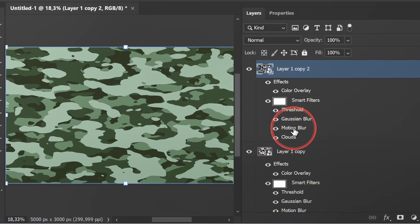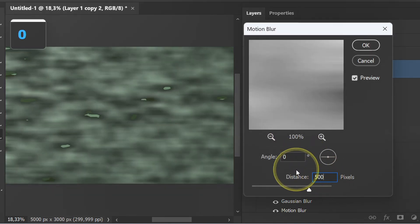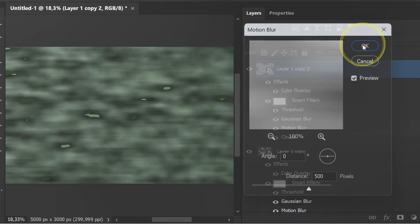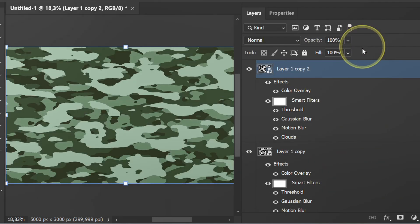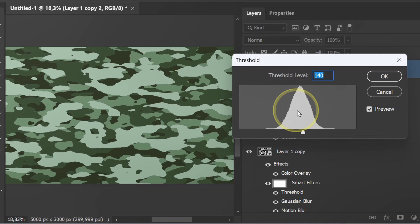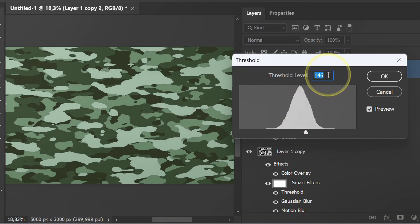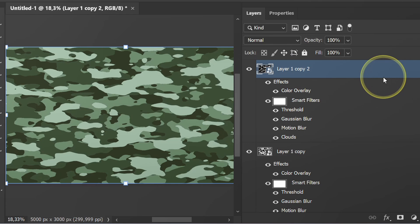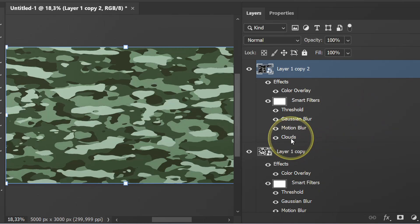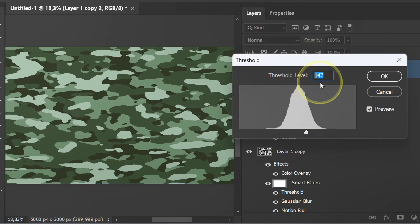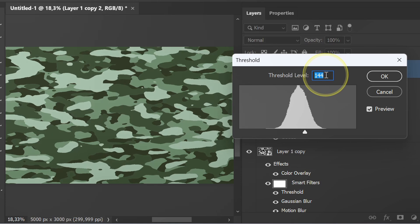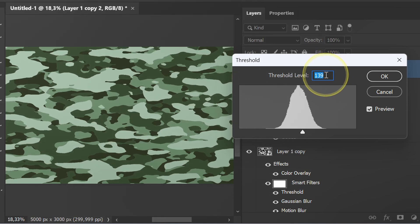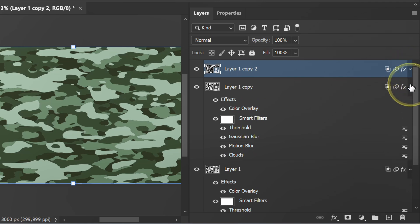Here I will change the motion blur. Close the layer.